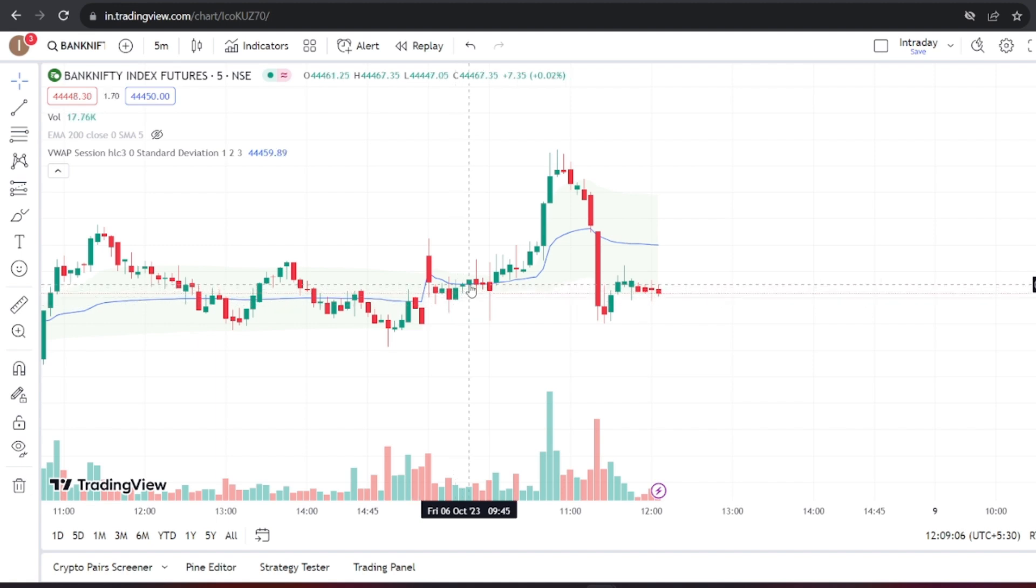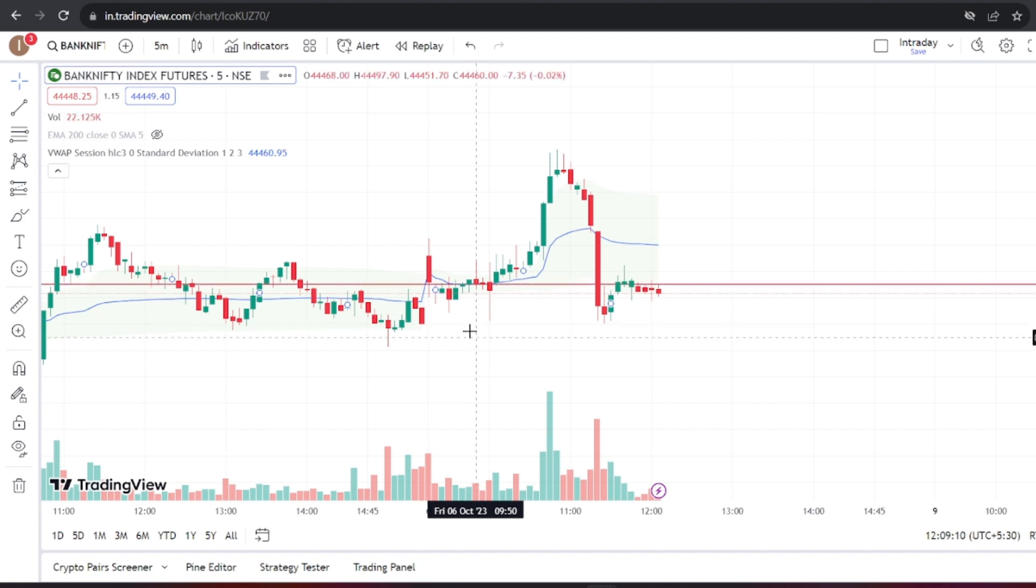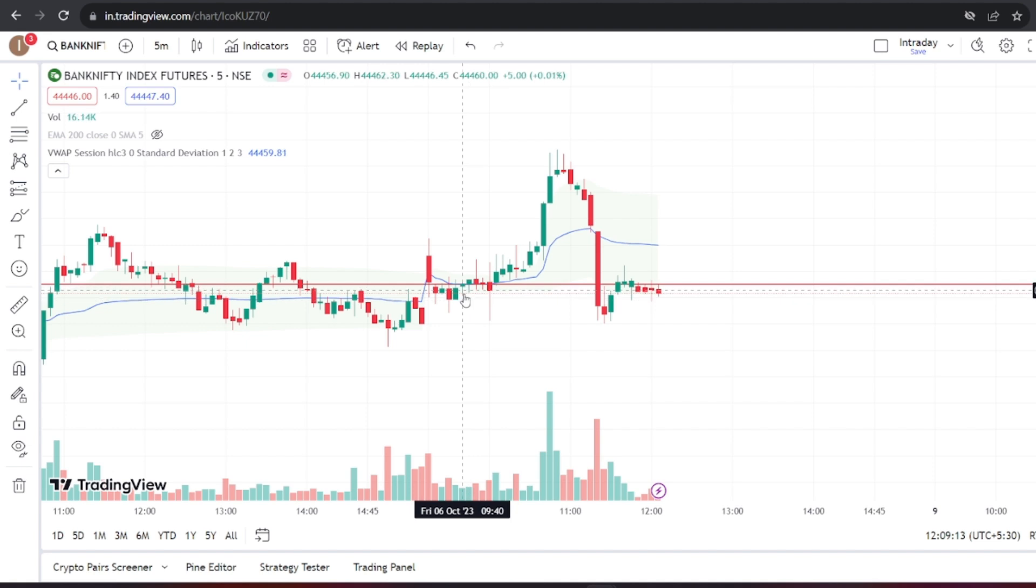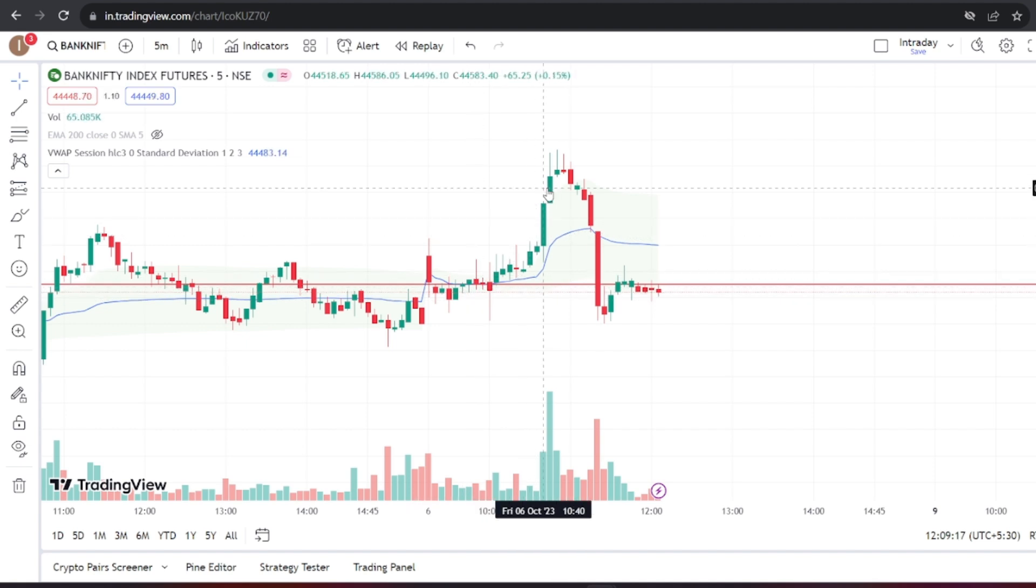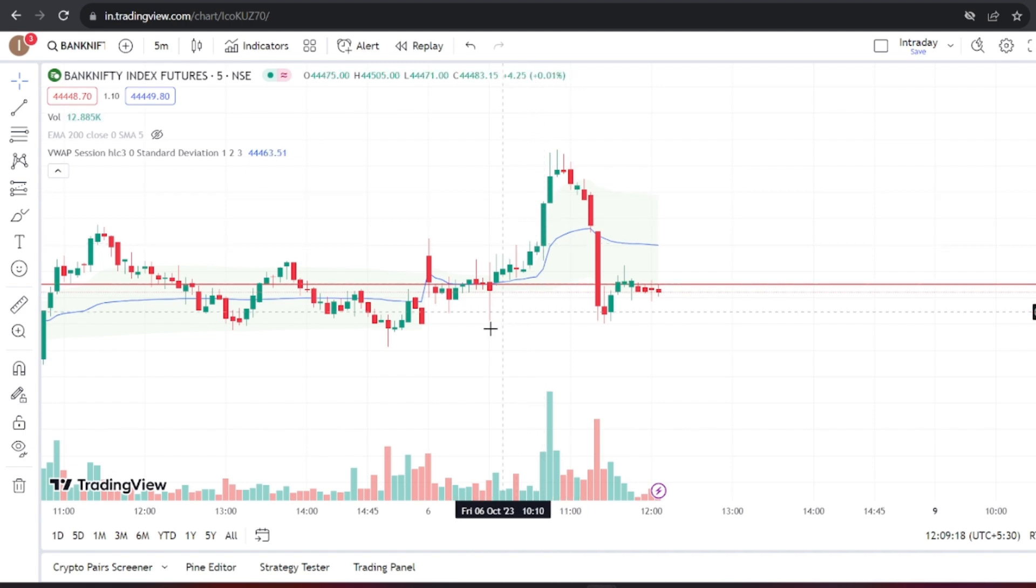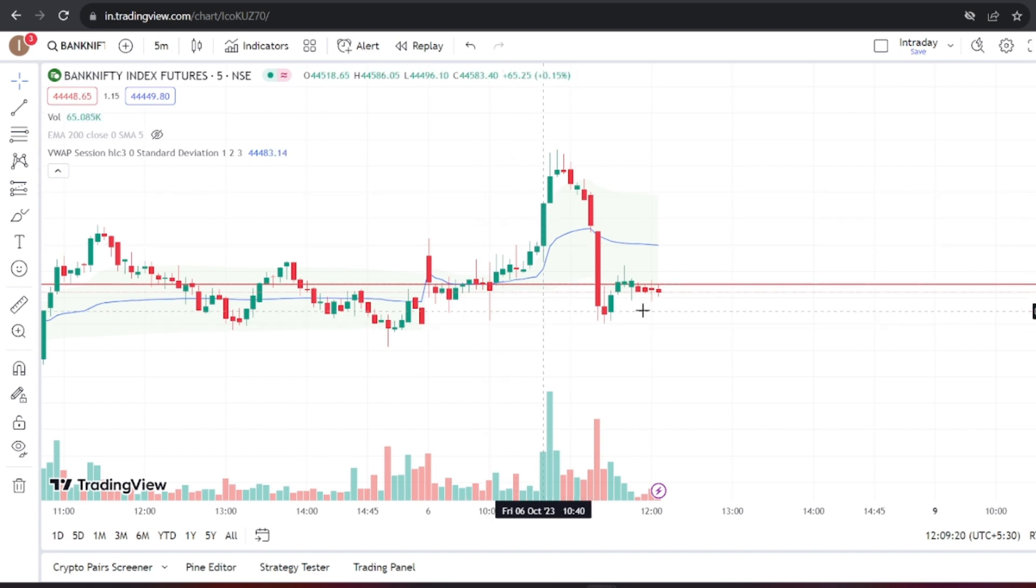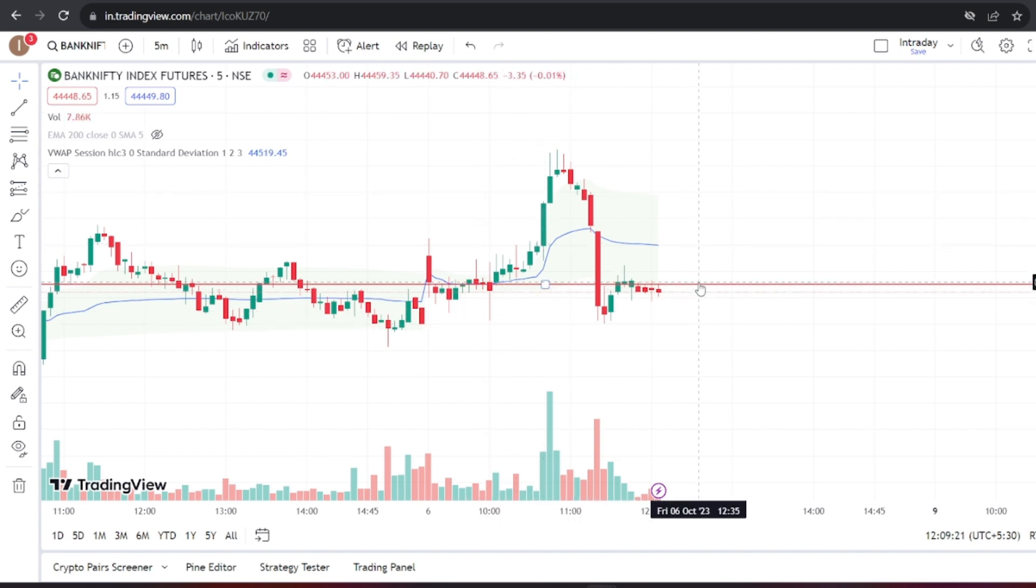You can choose to enter a long position in the futures market or consider a call option. Once you enter a trade, you can use the low of the previous candle as your stop loss and set a target, such as a 1 to 2 risk-reward ratio. Remember to adjust your trading approach to suit your risk tolerance and preferences.